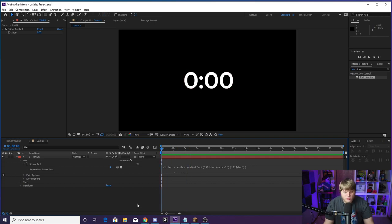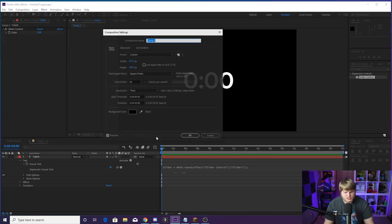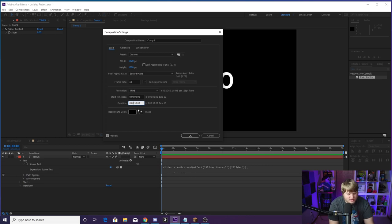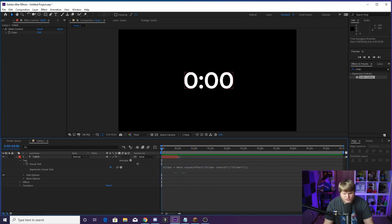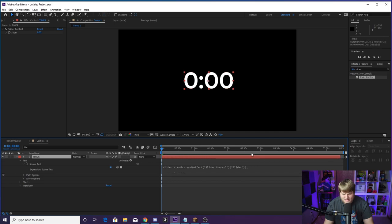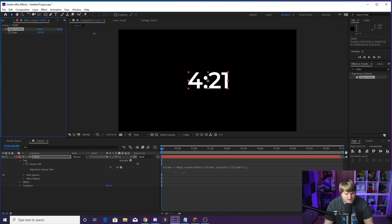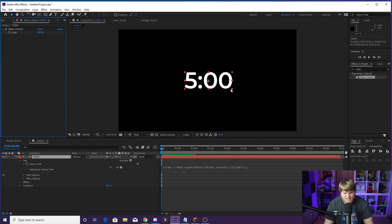Now when we move this slider control, you see it adds time to the timer, and as we take it back down to zero it takes time away. Decide how long you want your timer to be — I want mine to be around five minutes. Go up to Composition > Composition Settings and make sure you set the duration to at least five minutes. I'm going to do five minutes and 30 seconds. Hit OK, then zoom out and see our full five minutes. Start your playhead at zero, make sure your clip lasts the entirety of five minutes, and hit the stopwatch next to the Slider Control. Set the slider to 300 — that's 300 seconds, which is five minutes.